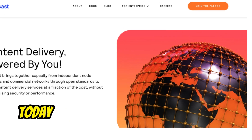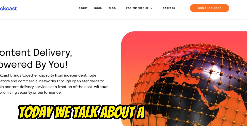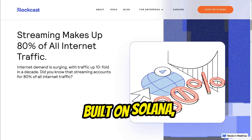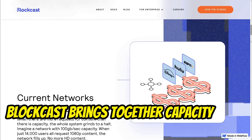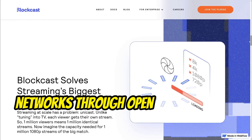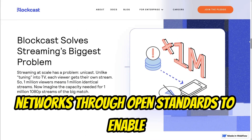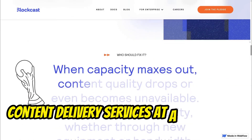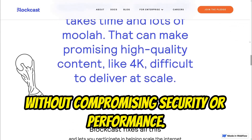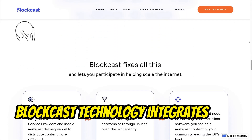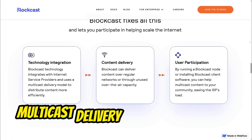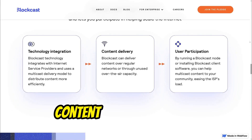Hey tech enthusiasts, today we talk about a new early Web3 project: BlockCast. Built on Solana, BlockCast brings together capacity from independent node operators and commercial networks through open standards to enable content delivery services at a fraction of the cost, without compromising security or performance. BlockCast technology integrates with internet service providers and uses a multi-cast delivery model to distribute content more efficiently.